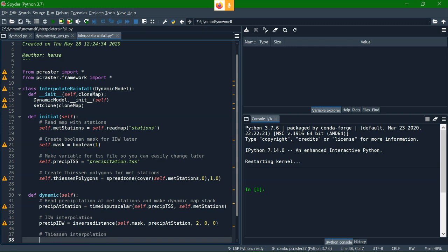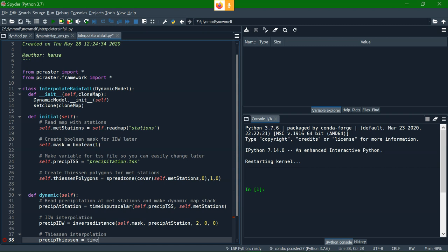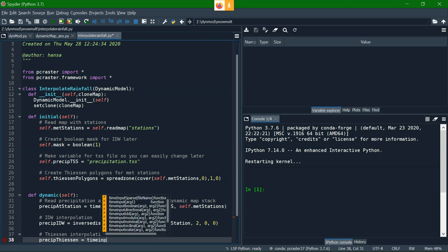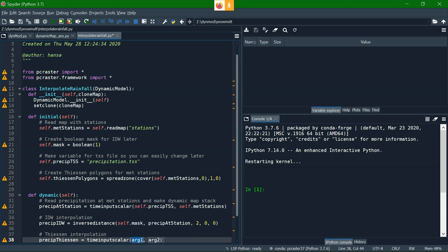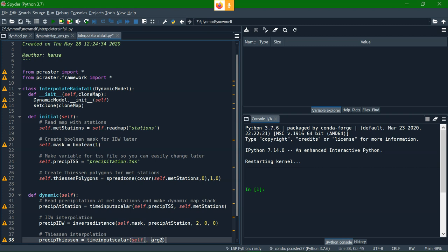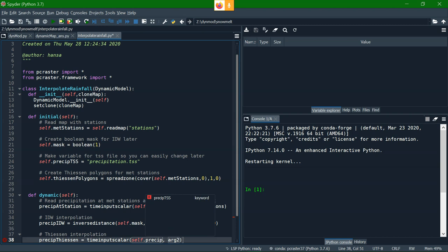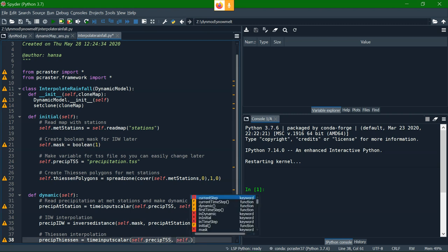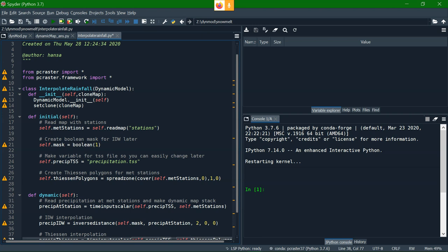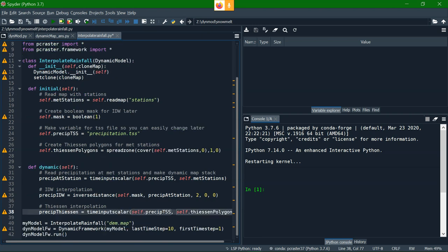The second interpolator that we're going to use is the Thiessen polygons that we already have calculated, so the only thing we need to do is to assign the precipitation to those Thiessen polygons. That's in fact very similar to line 32. The only thing is we use another map to assign it to. So the first argument is the same, precip tss read from the table, but instead of assigning it to the ids of the stations, we assign it to the Thiessen polygons which have the same id as the stations they belong to.